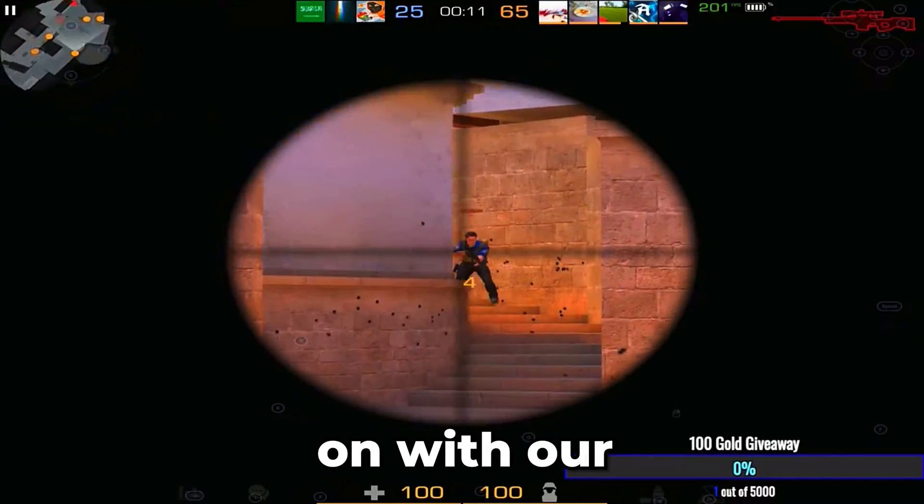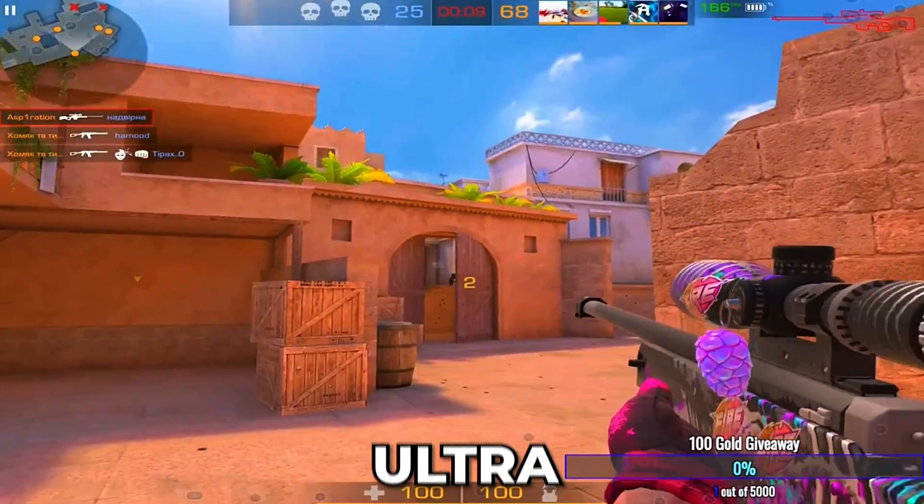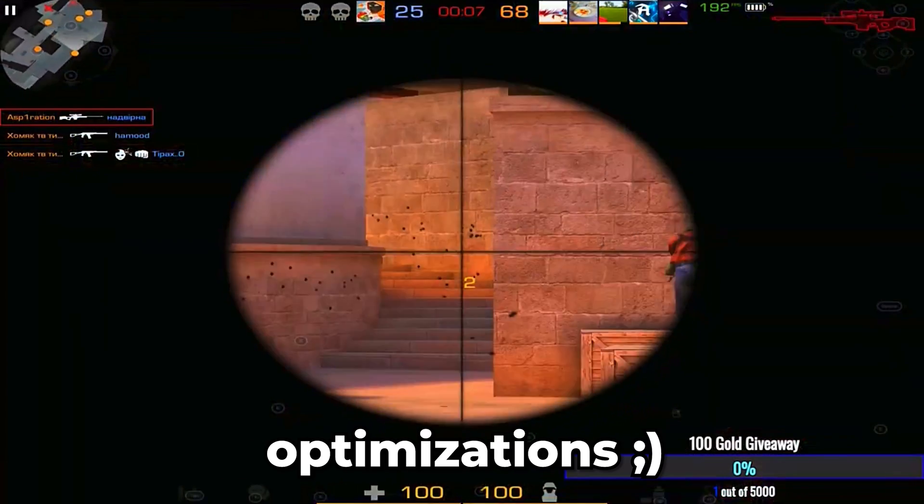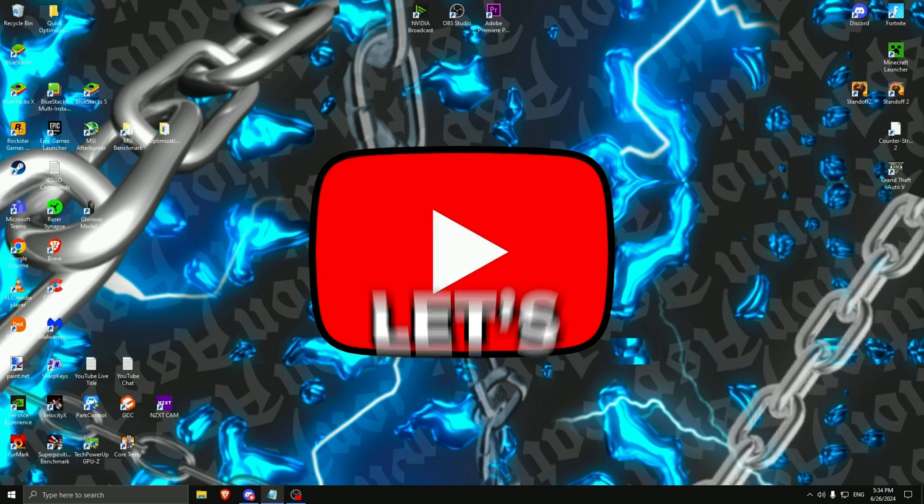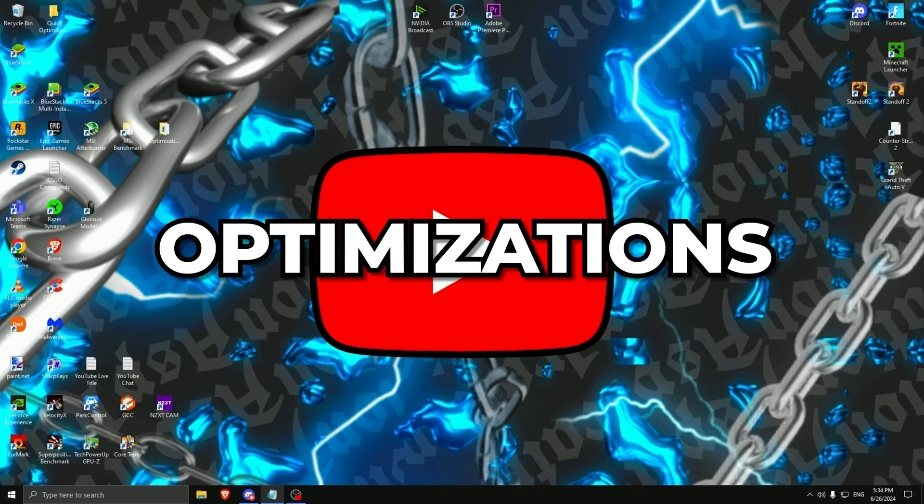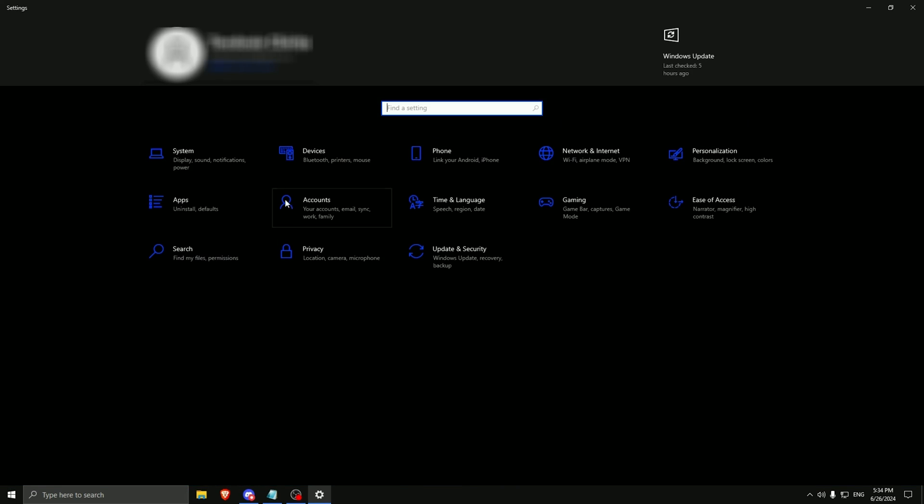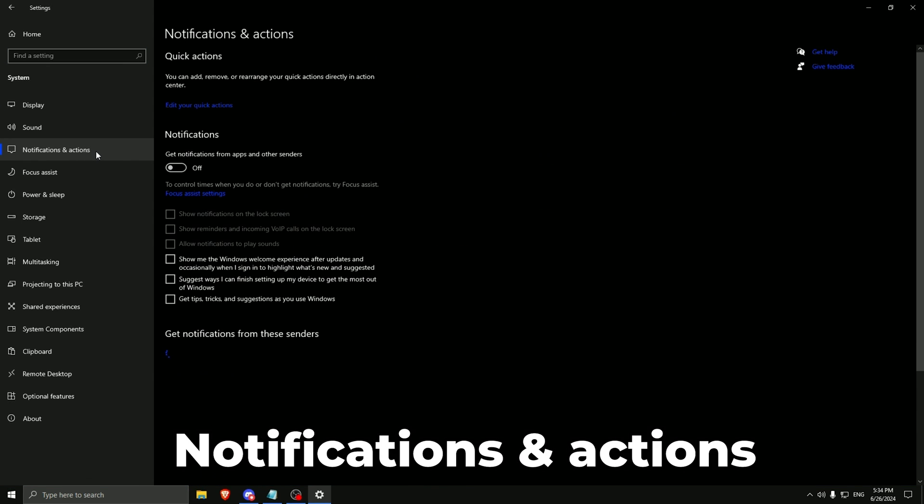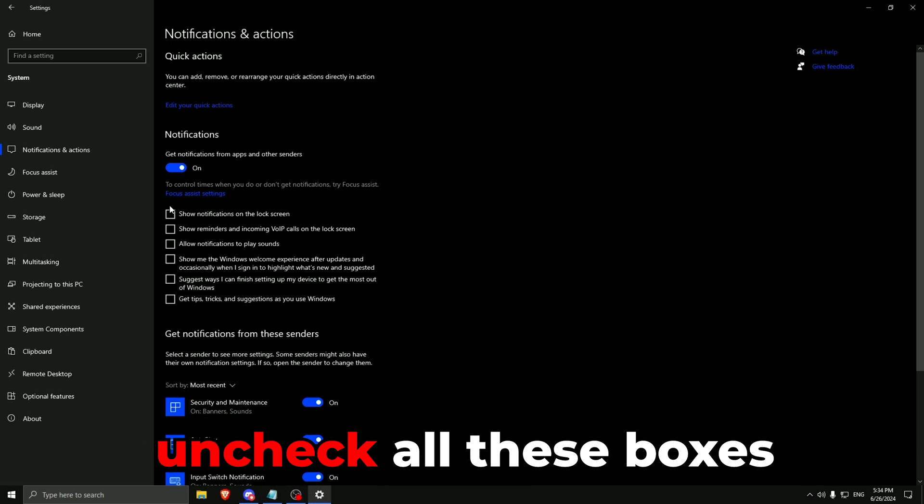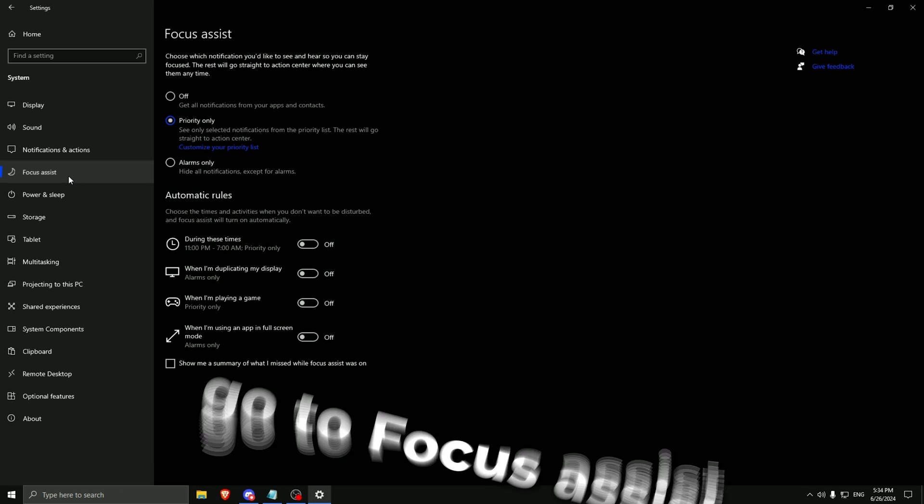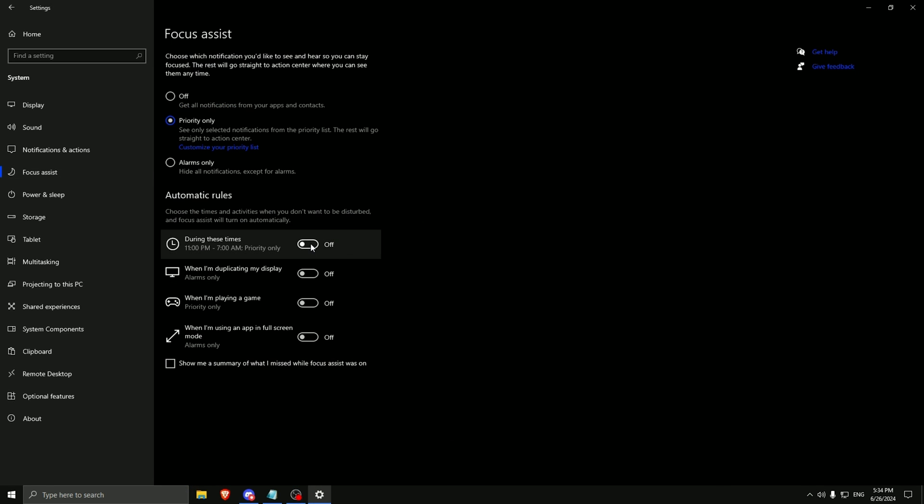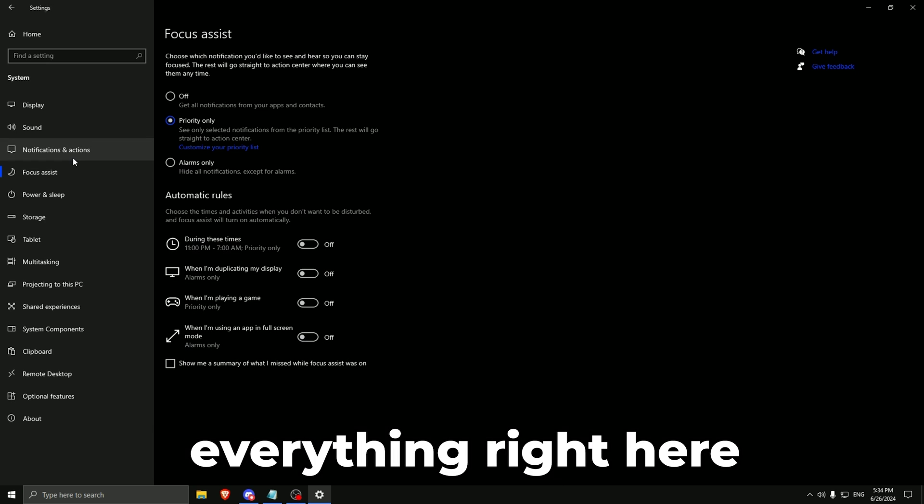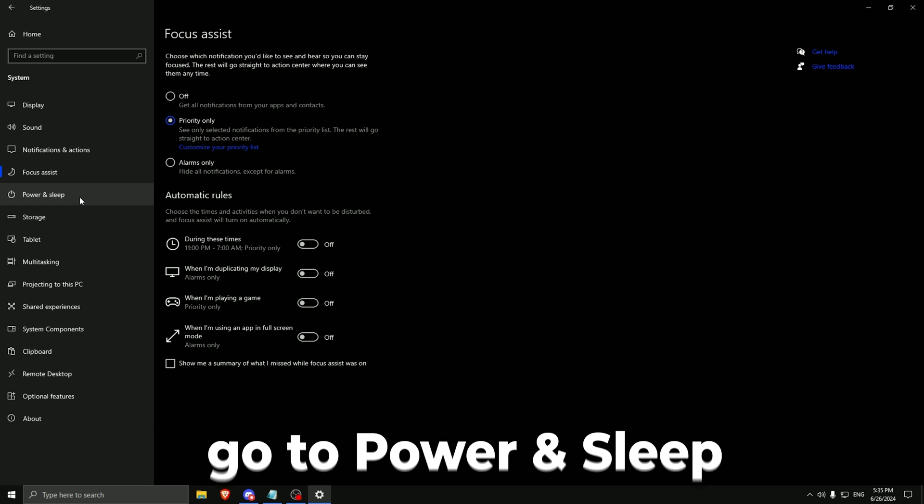So let's get on with our Prime Mythical Ultra Sonic optimizations. Firstly, let's begin with the Windows optimizations. We need to go to the Windows settings, to System, Notifications and Actions. Turn this one on, uncheck all these boxes, and turn this one off. Go to focus assist, priority only and deactivate everything right here. You don't want Windows to get in your way.